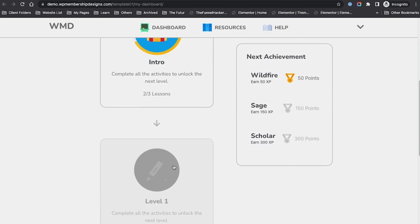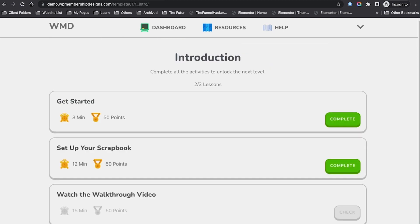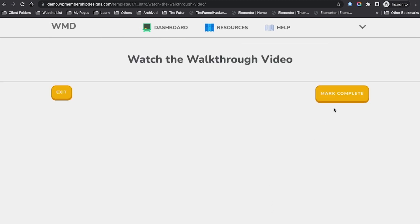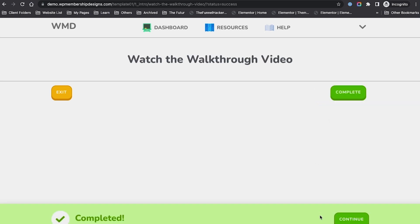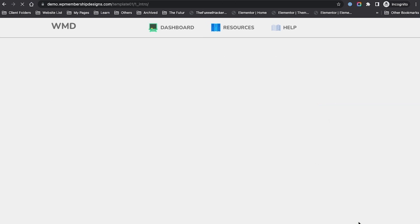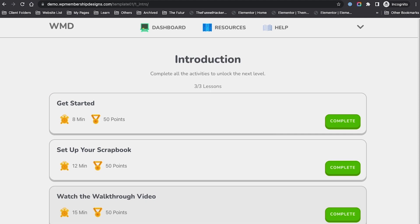Level one is still locked, so I'm going to proceed on the last step and I'm going to mark this complete.